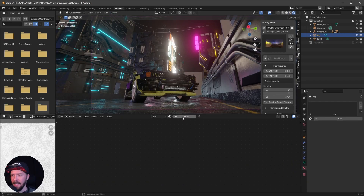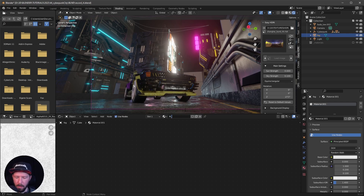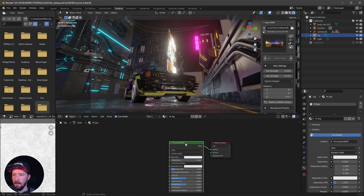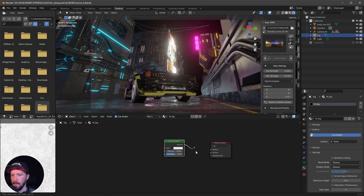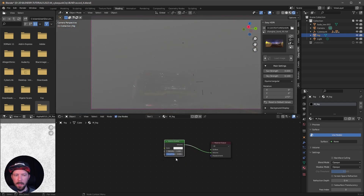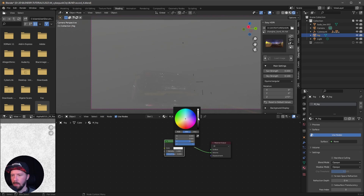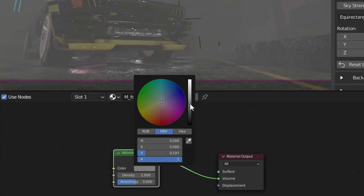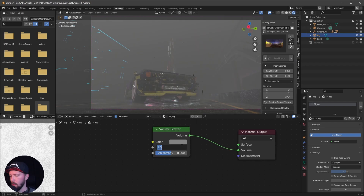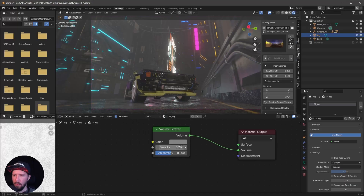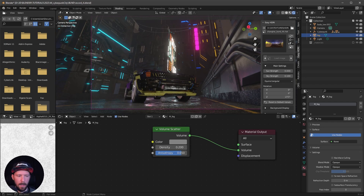Now we have to go back to shading and make a new material which will be the fog. Let's delete the Principled shader and search for Volumetric Scatter. Let's change this to a grayish color, set the density to 2.2 and the anisotropy to 2.65.